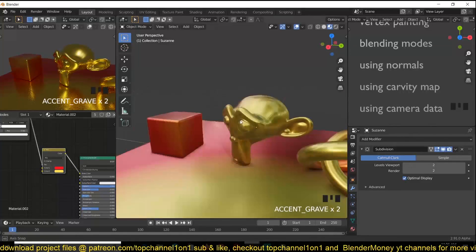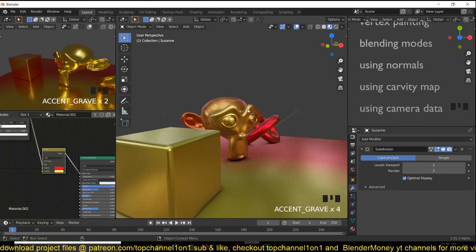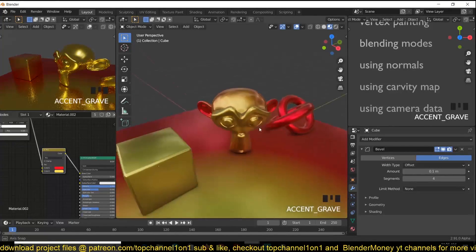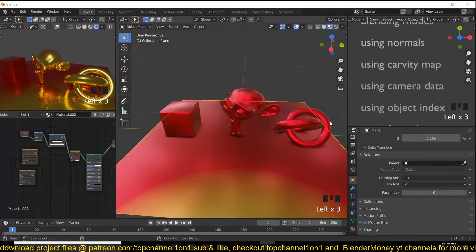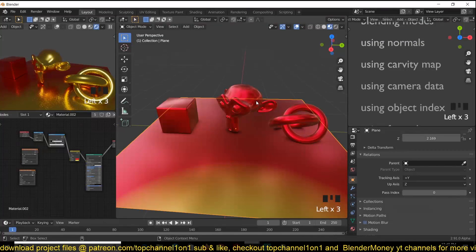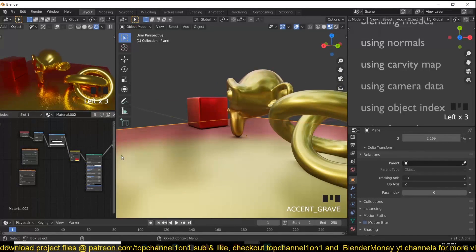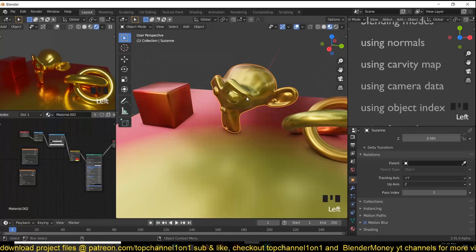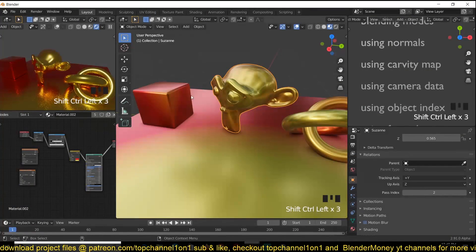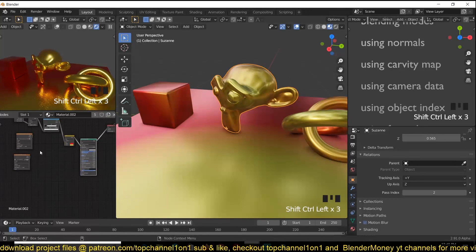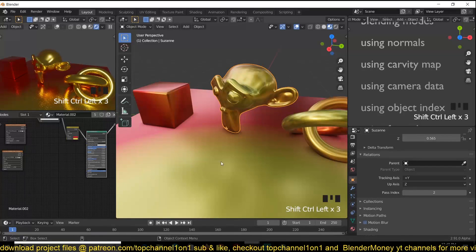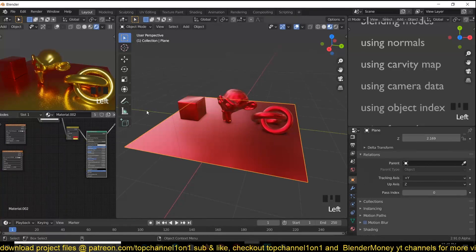This could work nicely for say hand-painted styles. Now let's look at using object index. You can give each object an index from zero to whatever number you want, and use that to create a mask depending on the object. For example, say we want this particular object to be non-metal with a grass texture while the rest are metallic. You assign an object index under the object data properties — 'Pass Index'. Set each object: index zero, index one, index two, index three.